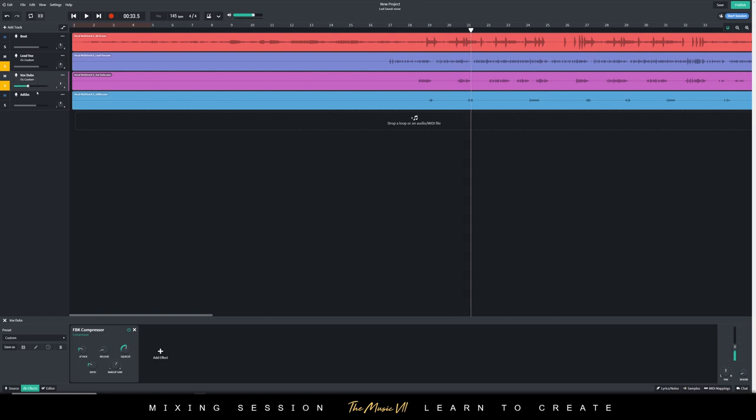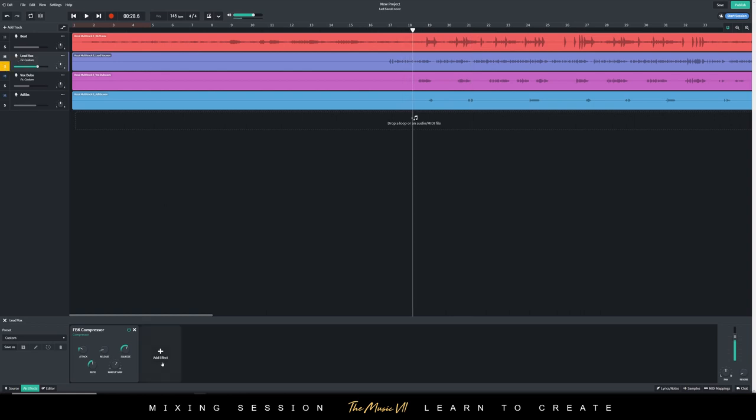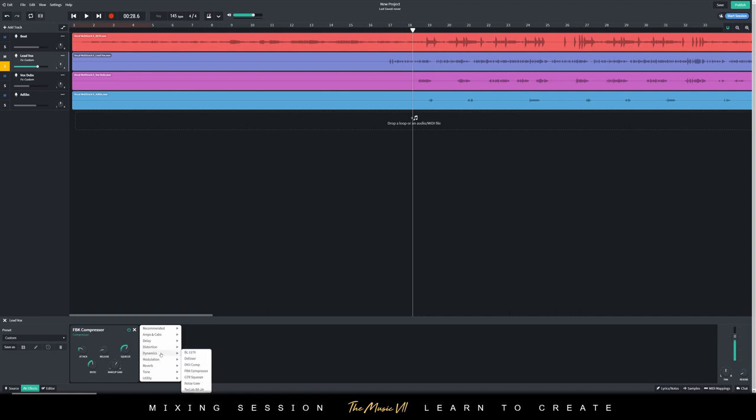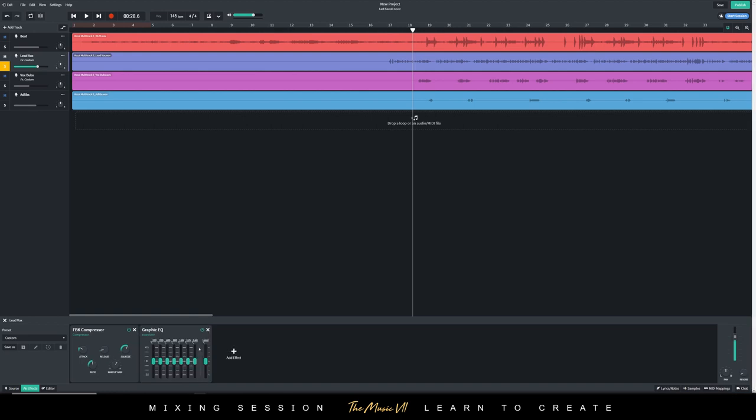I'm just going to reduce the volume of the vocal dubs, and I'm going to add some EQ now onto the lead vocals. So I'll press add effects.